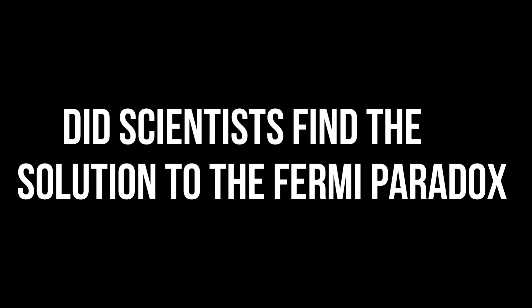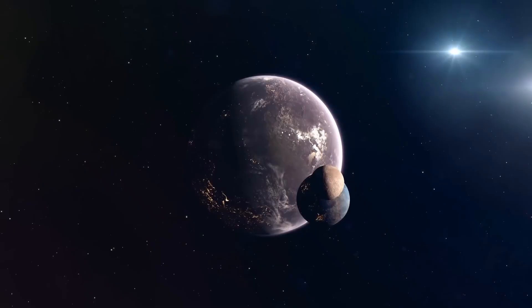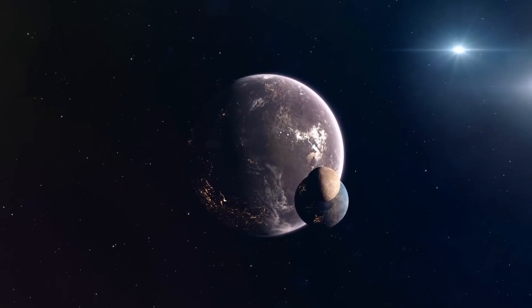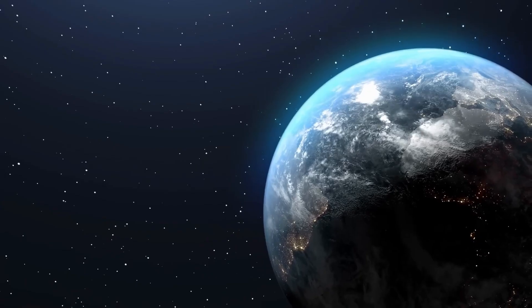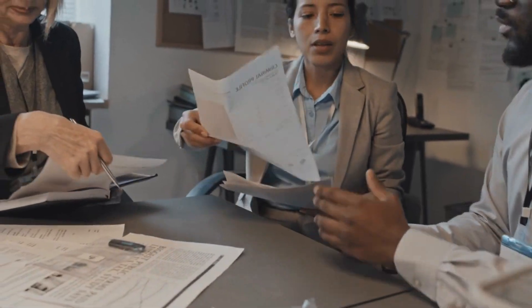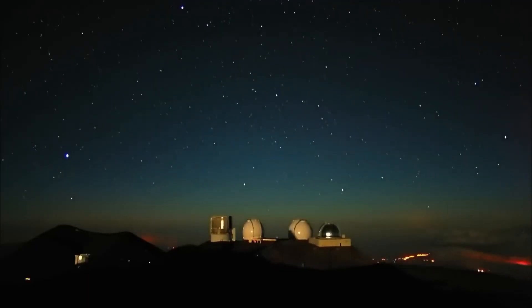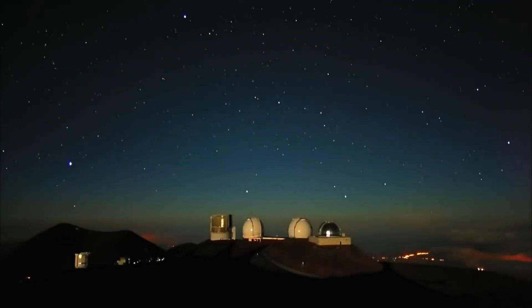Did scientists find the solution to the Fermi Paradox? For decades, humans have wondered if there's life outside of Earth. And while there have been many theories and claims about extraterrestrial life, none have been proven so far.